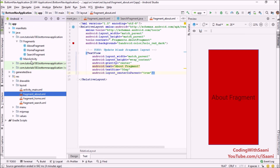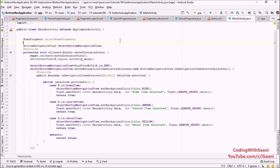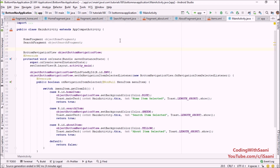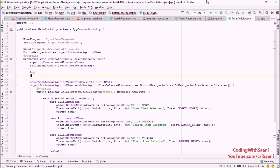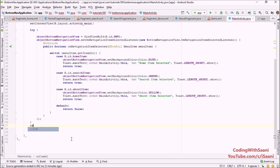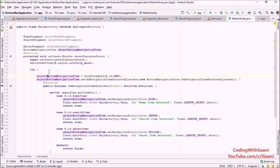Now going back into our MainActivity, I'm going to declare all our fragment objects. The first fragment is HomeFragment, the second is SearchFragment, and the third is AboutFragment. Inside the onCreate method, I'm going to surround the code with a try-catch block so that in case we get some exception it is handled. Next, initialize these fragment objects.